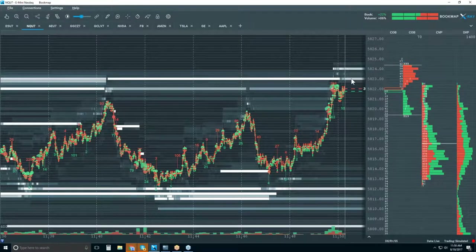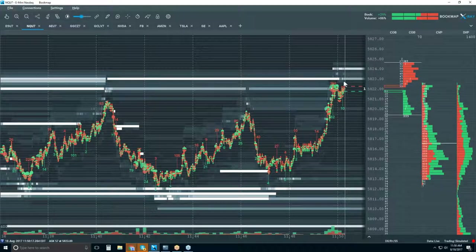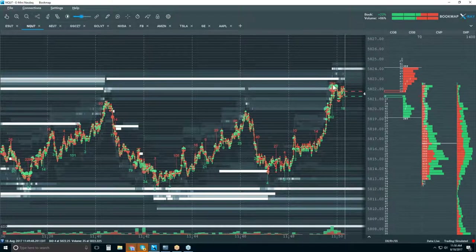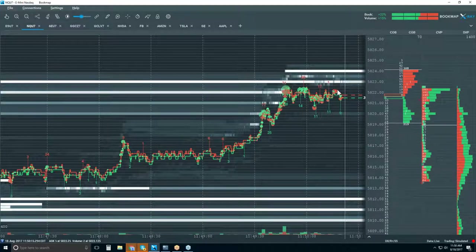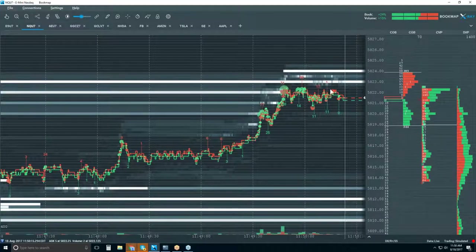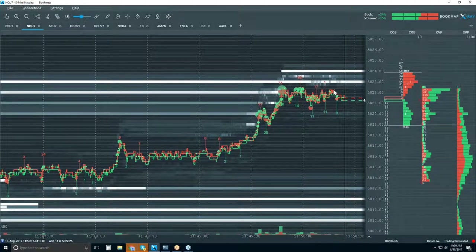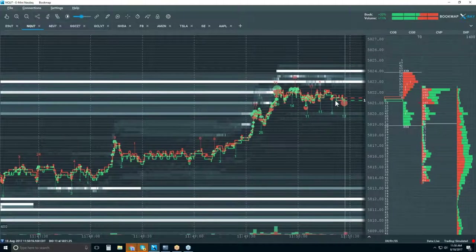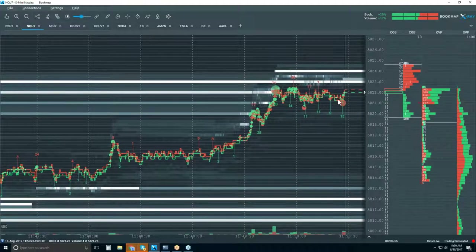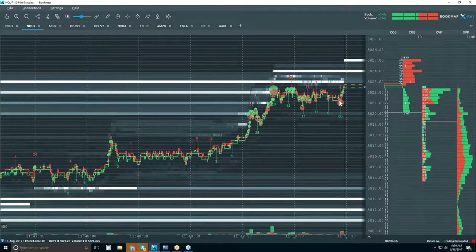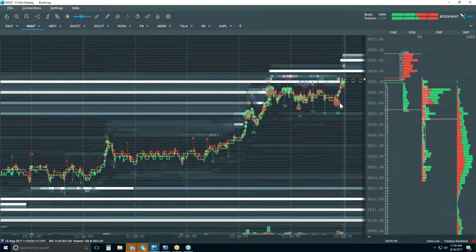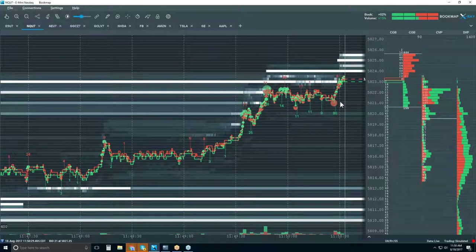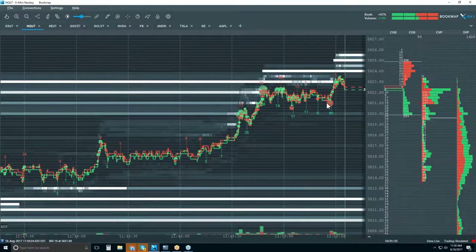Still looks good — maybe 5823 here. Let's see if we can get to 5823. We had a retest but no volume — sellers starting to come in. And there we go, now we got 5823. These sellers are getting squeezed.